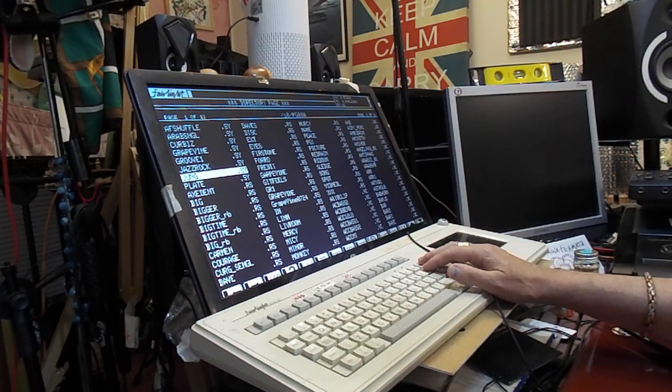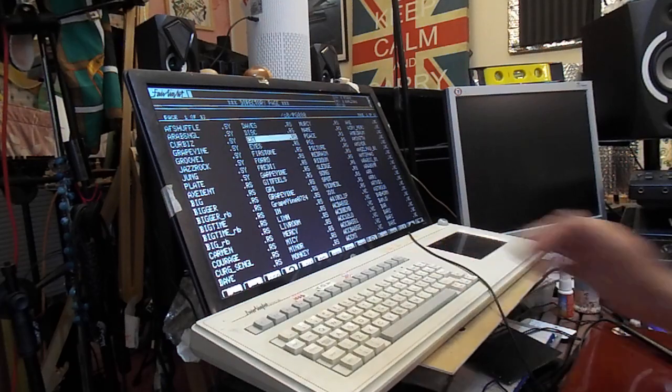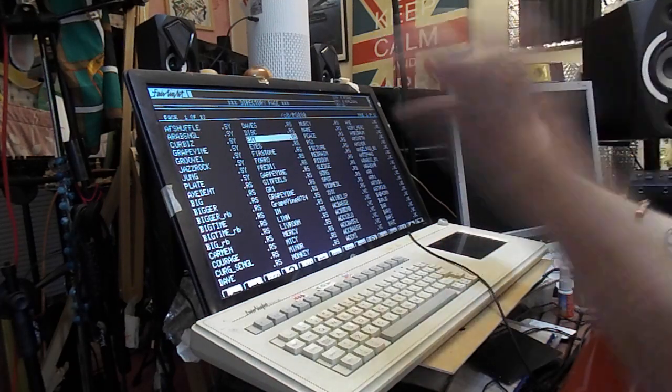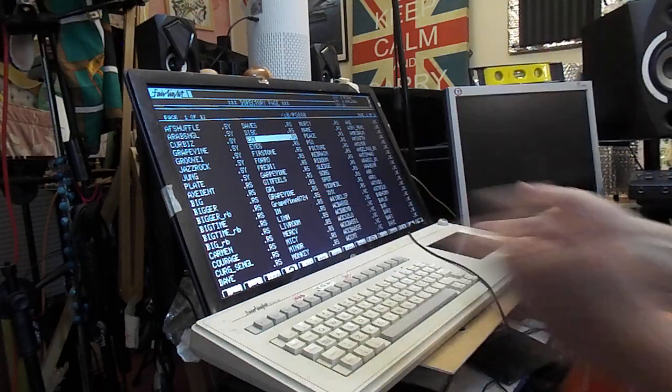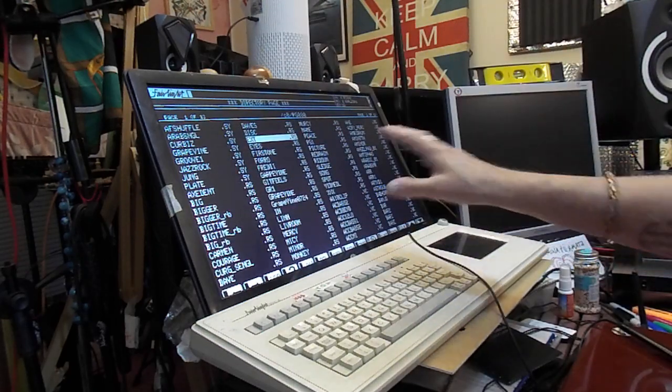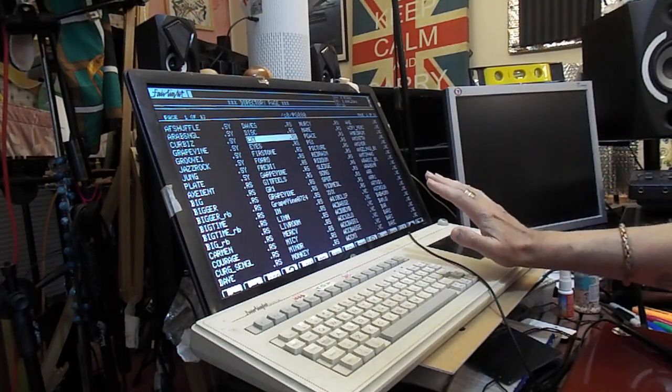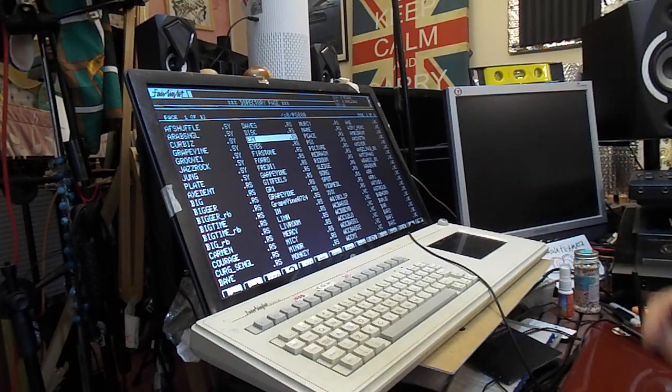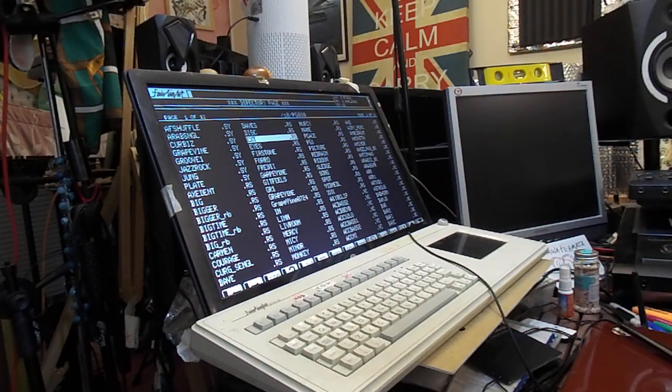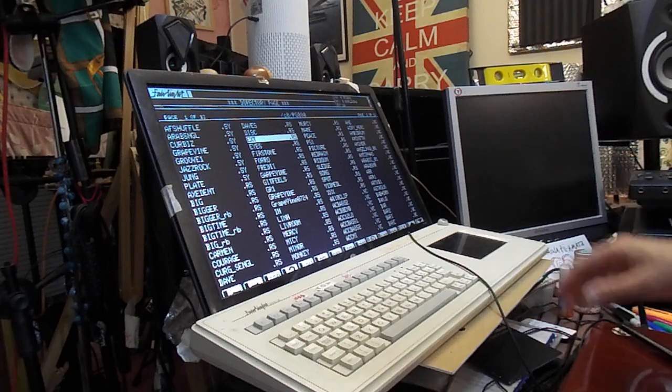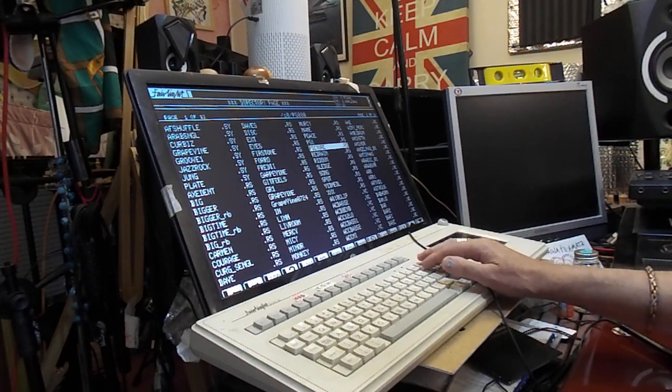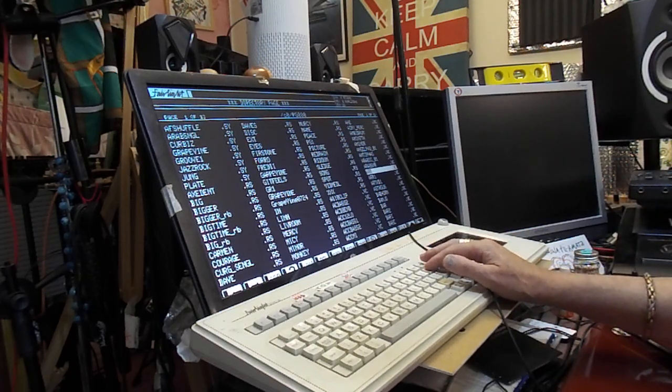It's quite a lot to take in. So if you're a Fairlight programmer you had to be able to cover yourself and keep talking while you had the client in the room because sometimes some of the operations took a bit of time. So you just keep jokes going, keep the banter going and just make everybody feel happy. Obviously trying to make musical decisions at the same time.